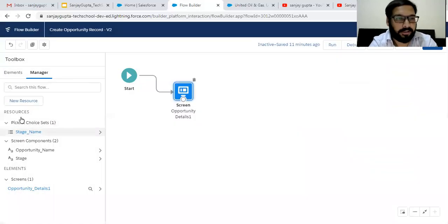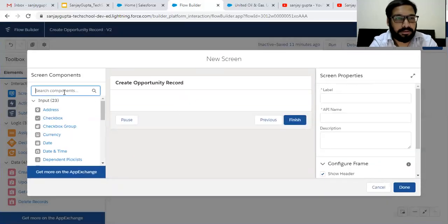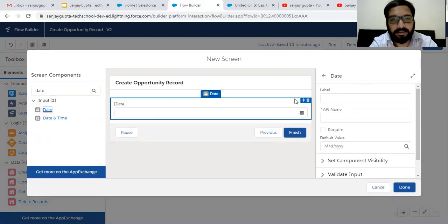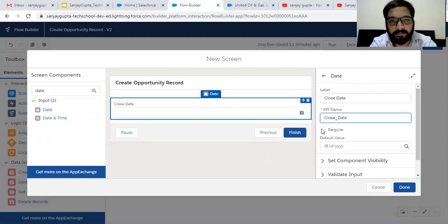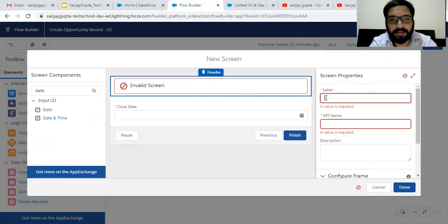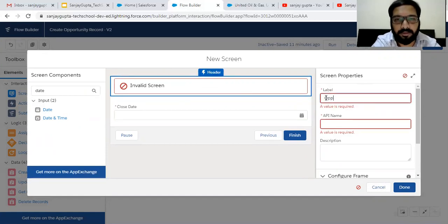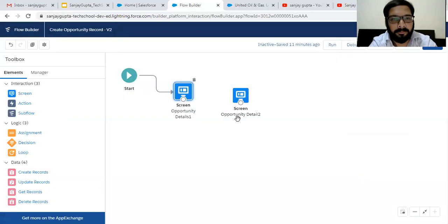Now I'm going to create one more screen. This screen will be receiving a date and its label is close date, and it will be required. The screen label is 'Opportunity Details Two'. This way the second screen is also created.